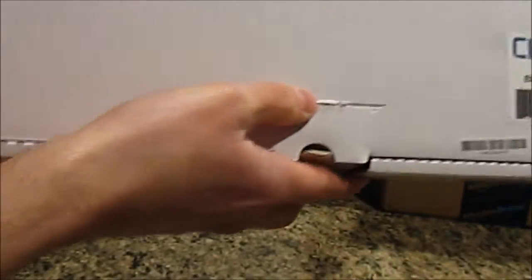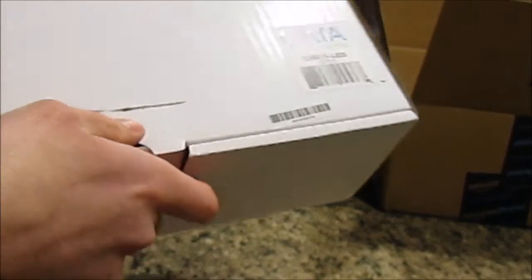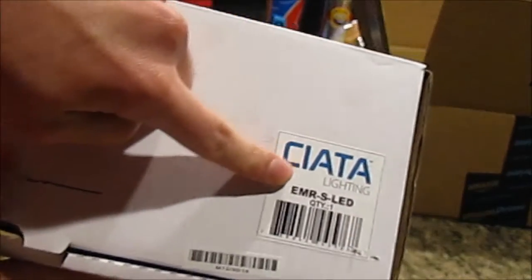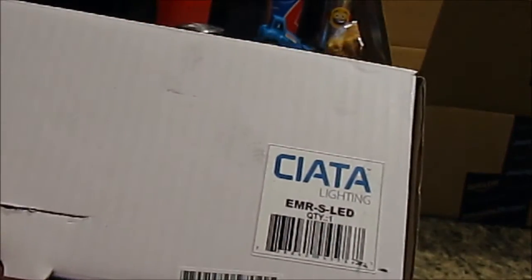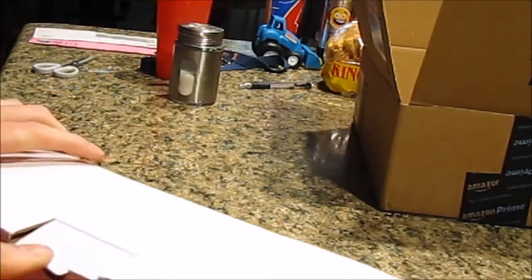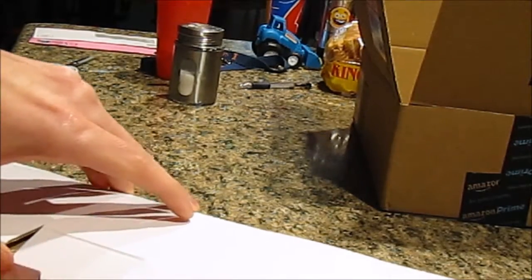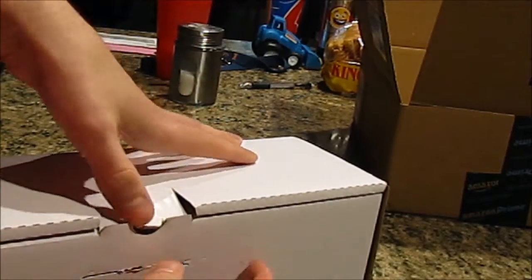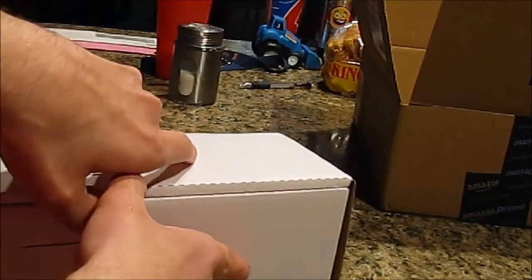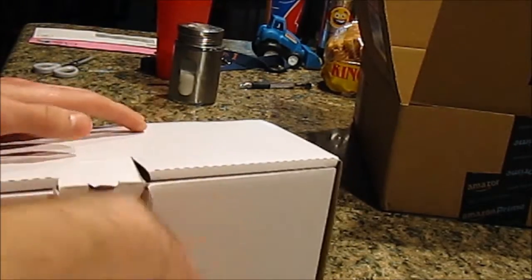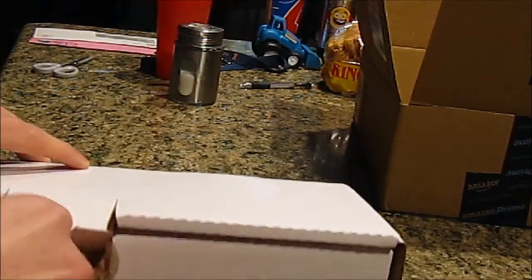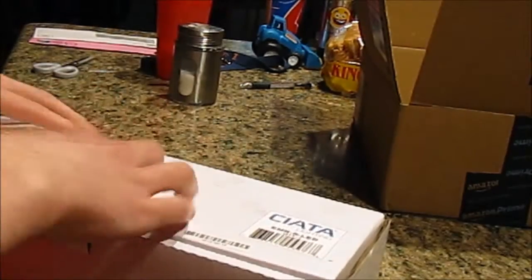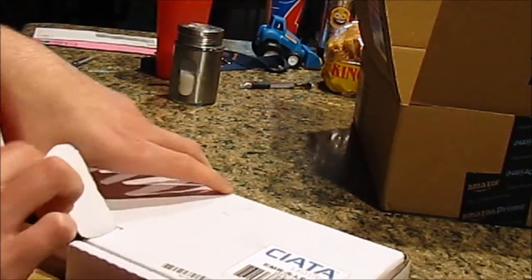Well, here's another box. You can see I made a nice little mighty slit into it. This is an EMR-S-LED light. So let's go ahead and open it up. This little tab thing here. That works. Kind of. Not really. Oh, hey. There we go. This makes more sense.